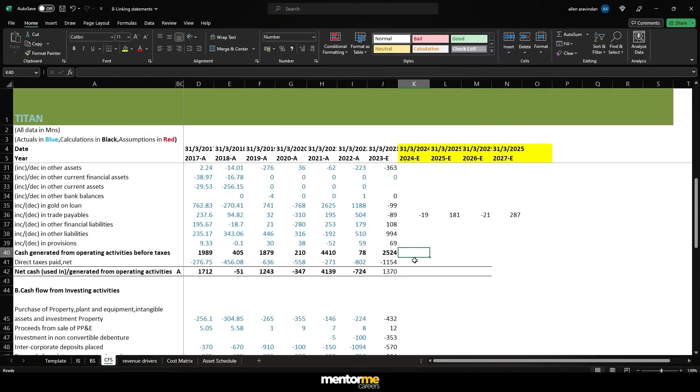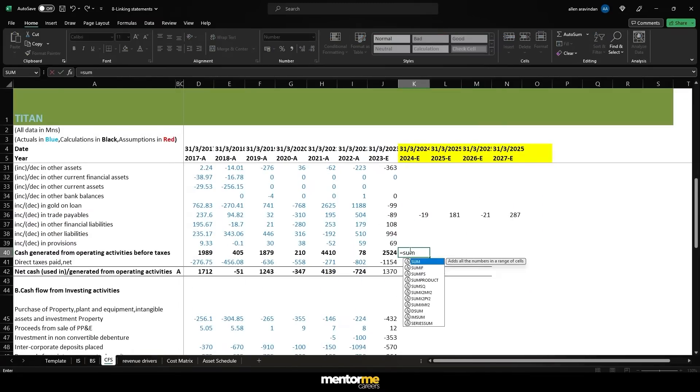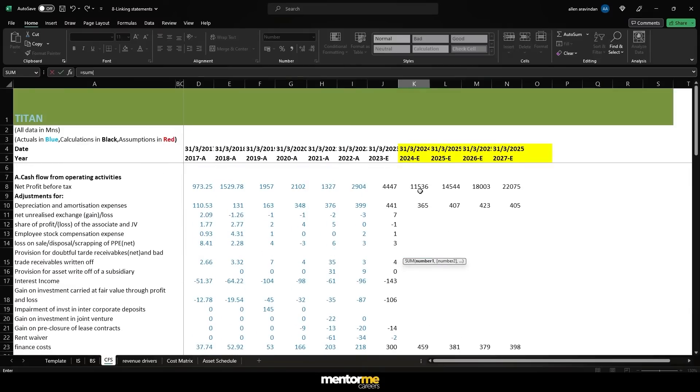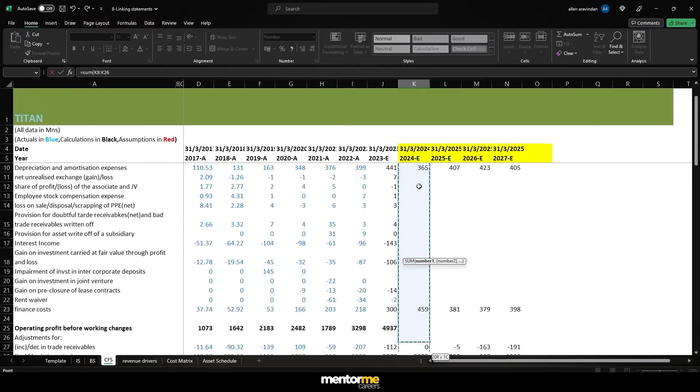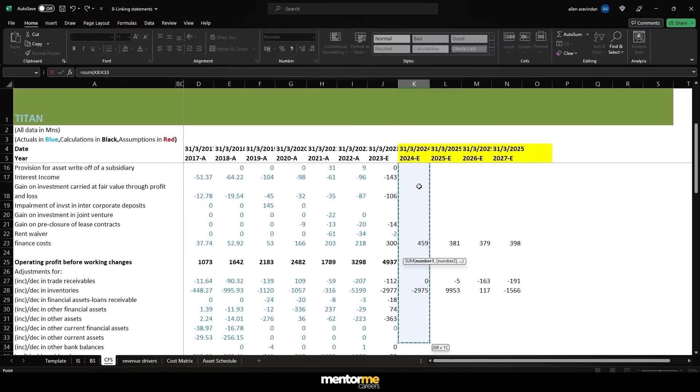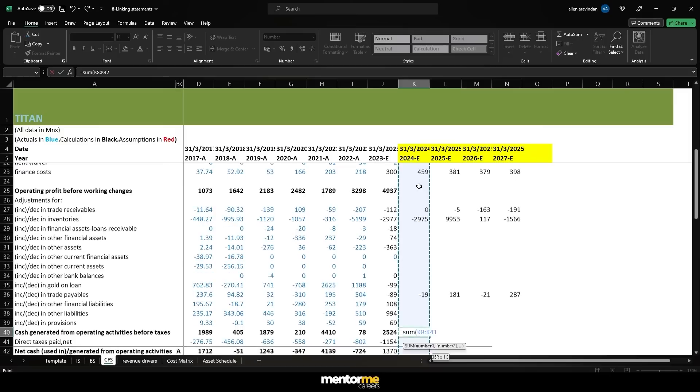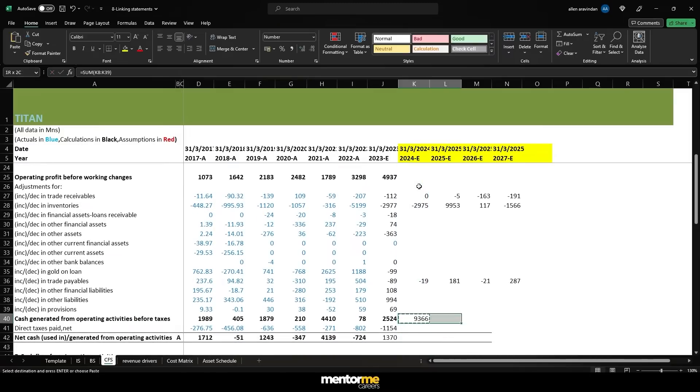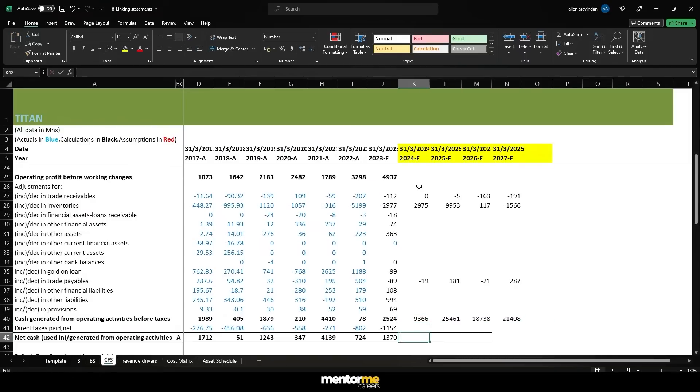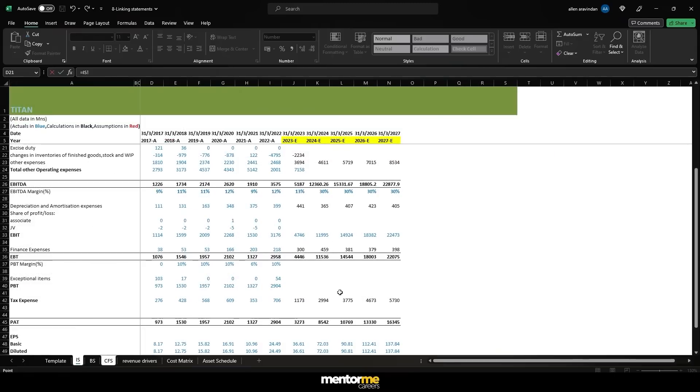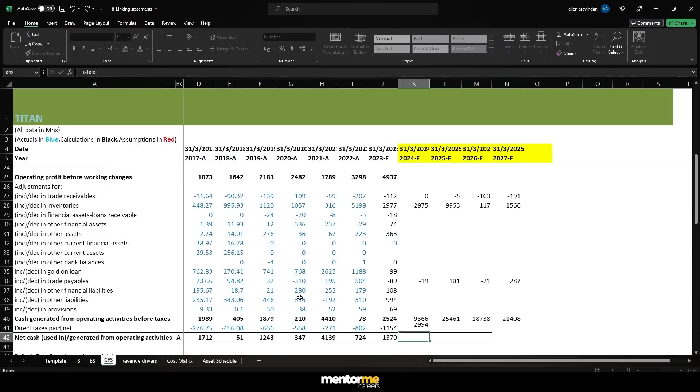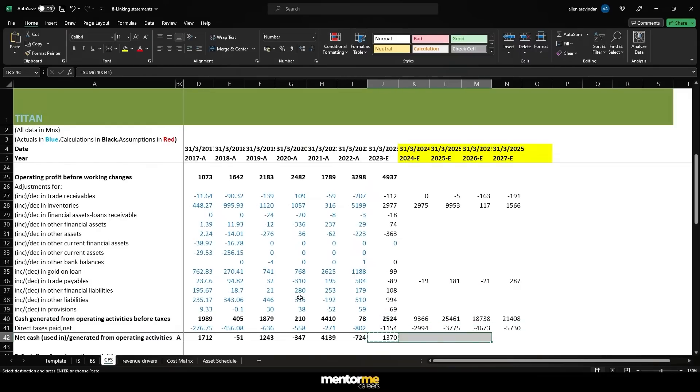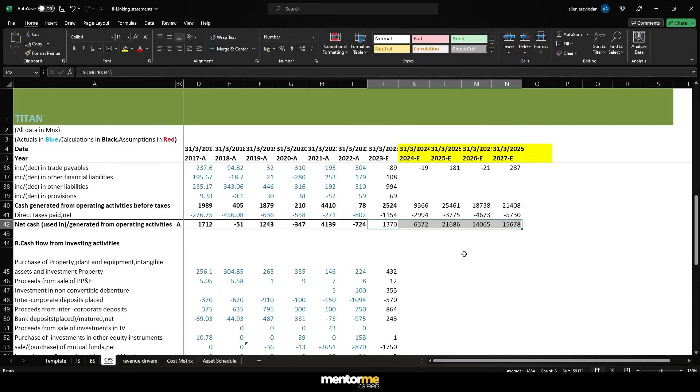And finally, the tax paid. So we can get a subtotal here to get the values until now. And let's get the tax figures from the income statement. And then let's get the subtotal for the cash flow from operations.